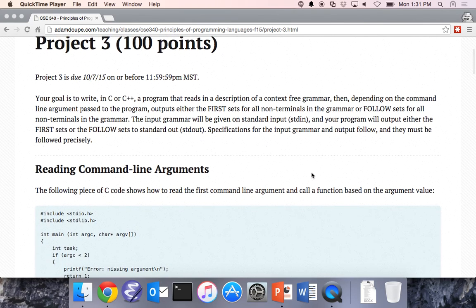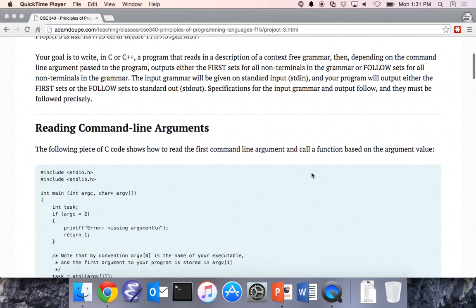At a high level, you're going to write a program in C or C++ that reads in a description of a context-free grammar, and it's going to calculate first and follow sets of that grammar. You'll have to parse that information, represent it as a context-free grammar, do calculations of first sets and follow sets, and output those in exactly the format we want.